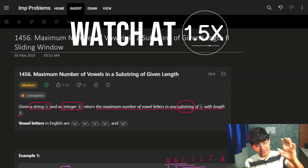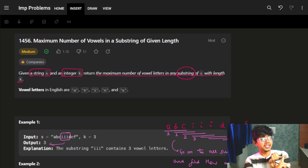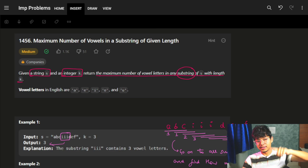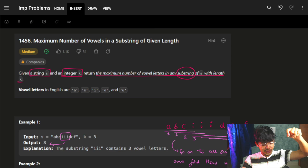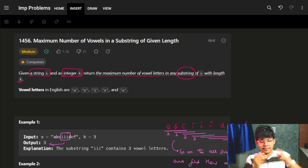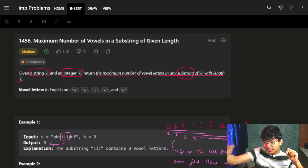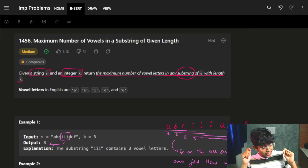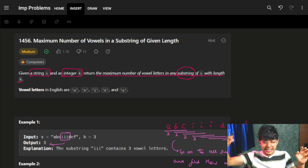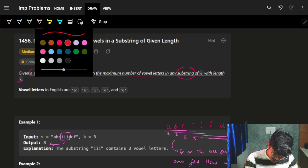Good morning, welcome back to the next video. Before moving on to this problem, if you have been watching our videos for the last one month, just try this problem. You should be able to think which algorithm or technique needs to be applied. So without further ado, let's start with the problem itself.